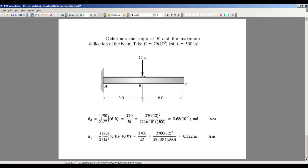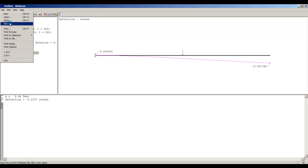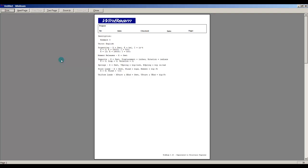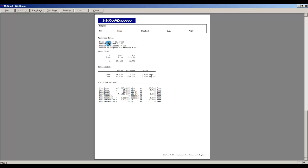Now let me show you how to print a report. Go to Print Preview. The first page has the description, units, and properties — essentially the input file. The next page gives a summary of all graphs: reactions, shear, moment, rotation in radians, and deflection in inches. The following page shows analysis data including the beam length of 12 feet.